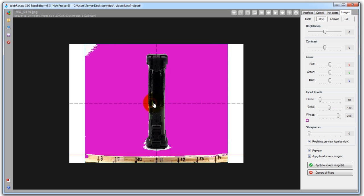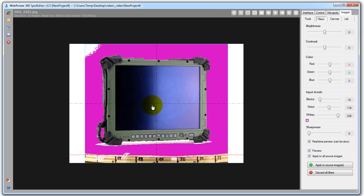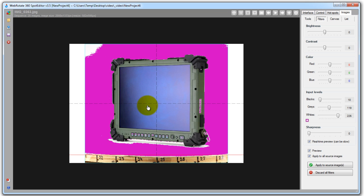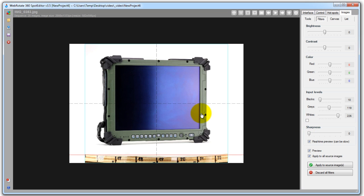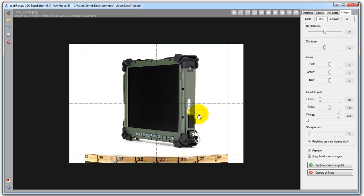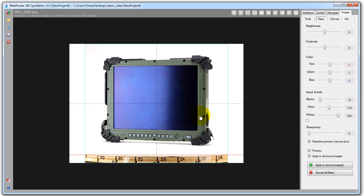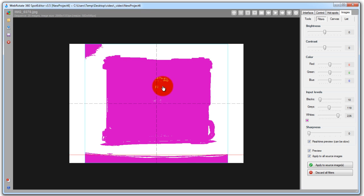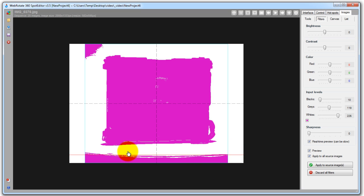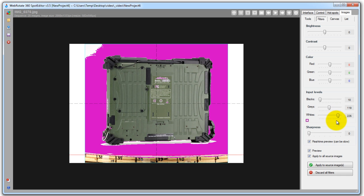As you can see most of the image background now is in white color with a nice shade under the product. But we still see some sections that are non-white and there is still a chunk of the turntable on the images. And also we don't want to move the white slider any further as our images would be too overexposed.